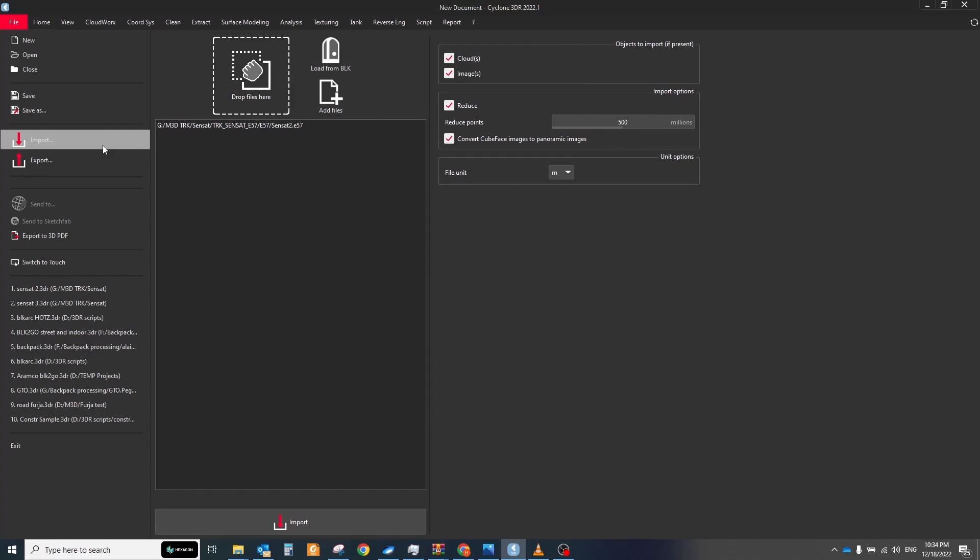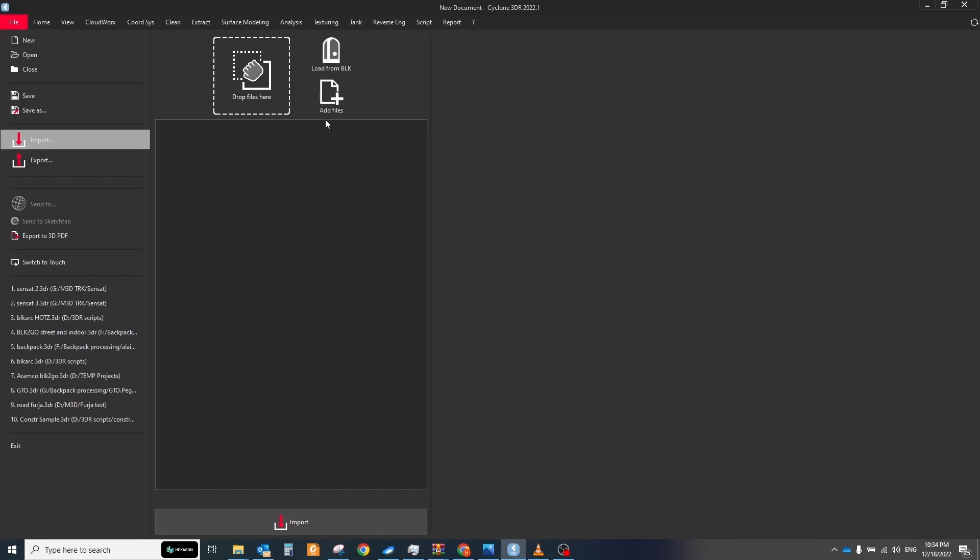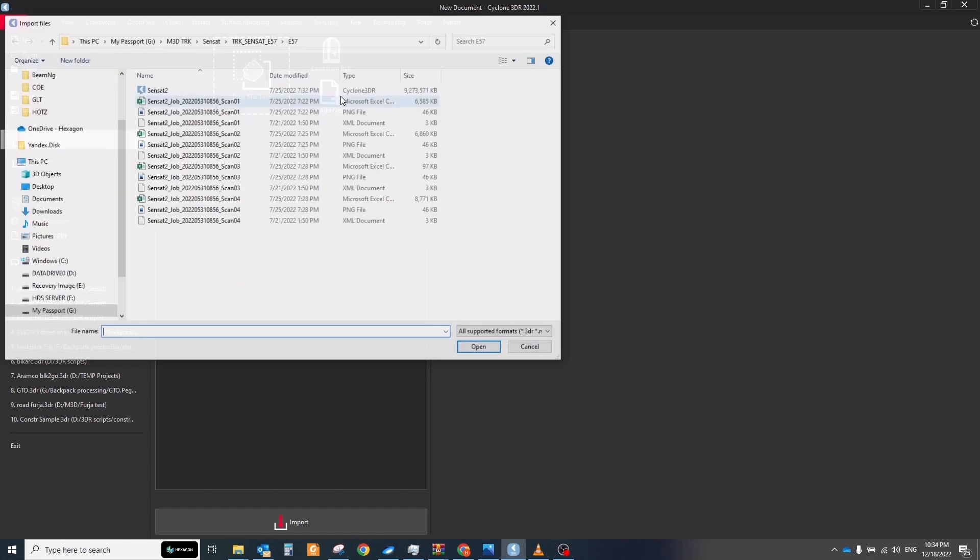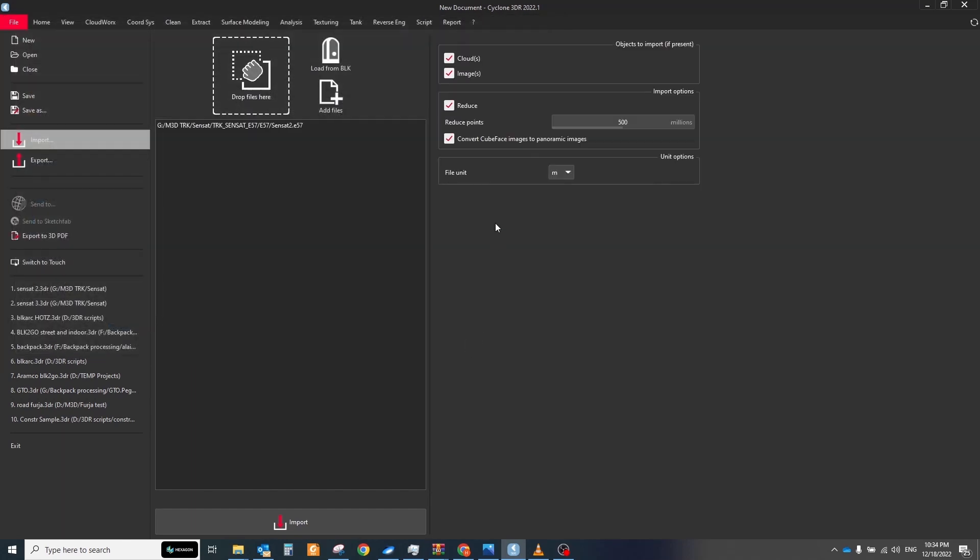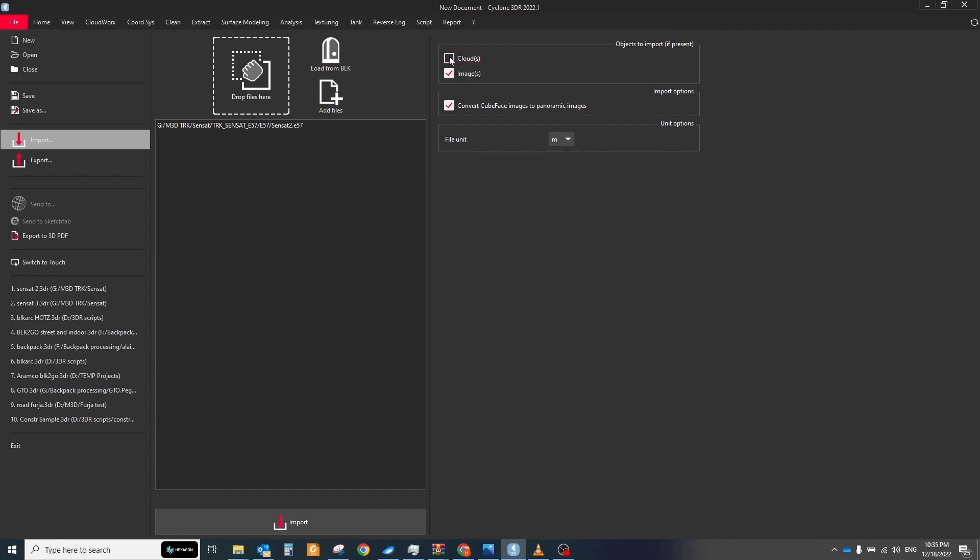The next step is to colorize all buildings to real color. For that we can use the data from Pegasus TRK exported in E57 format. This format allows keeping panoramic images, so when we bring it to cyclone 3Di, we can disable the option for importing clouds and leave only panoramic images.